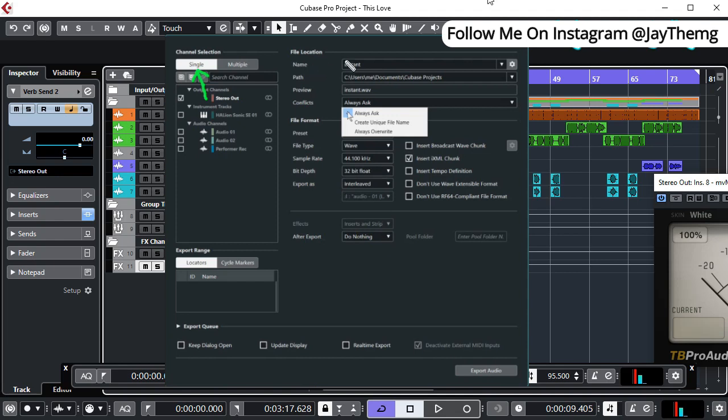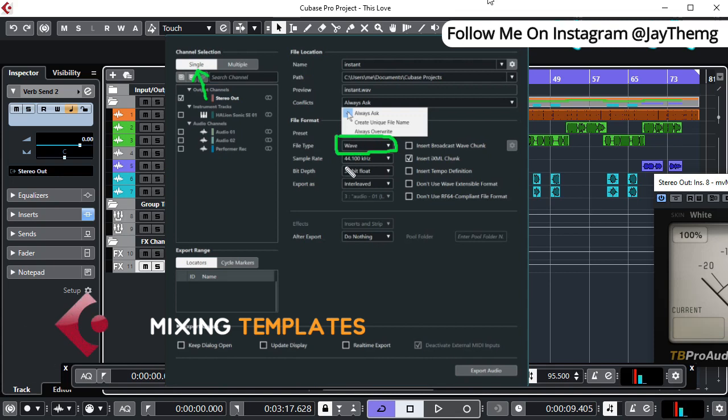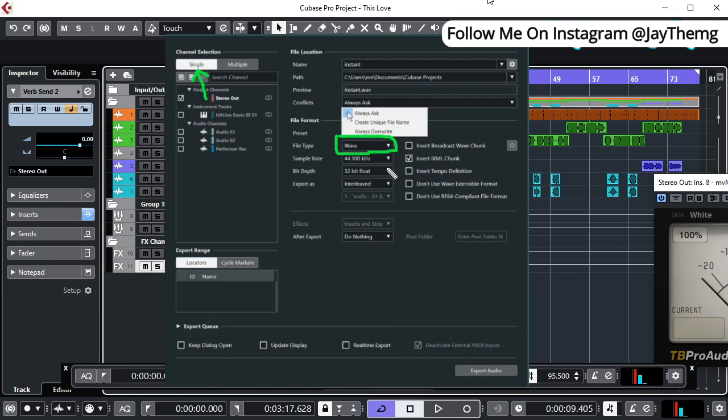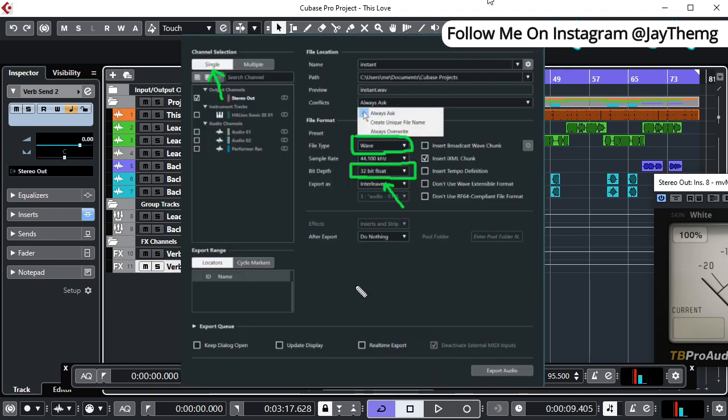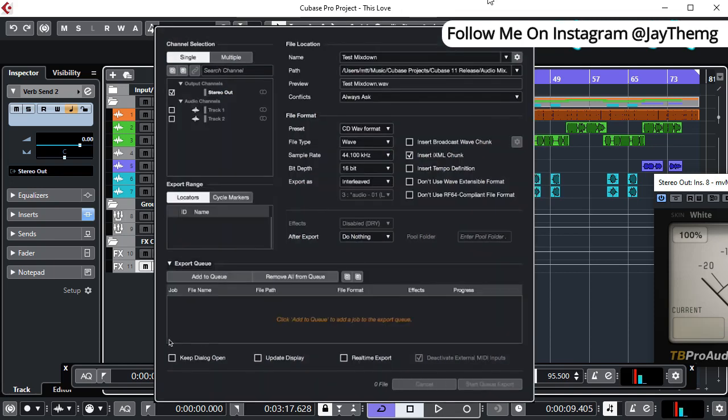When we come to the settings, most of you know this is where you put the name of the file, this is where you select the location. Down here, the file type—this is where you select if you want wave or mp3 file. Then the sample rate, you can set it to 44.1, and then the bit depth you can just leave it at 32.